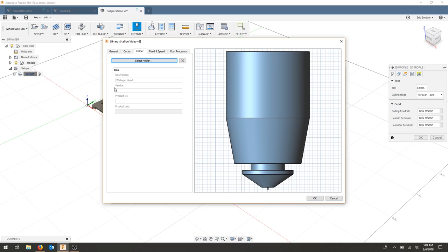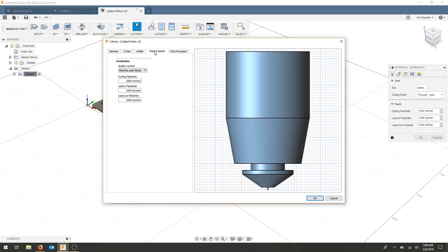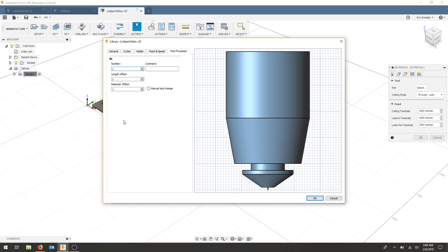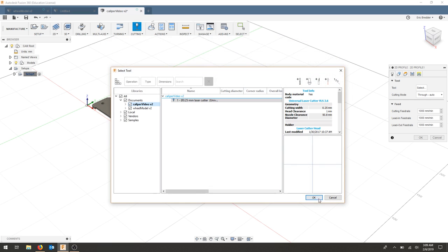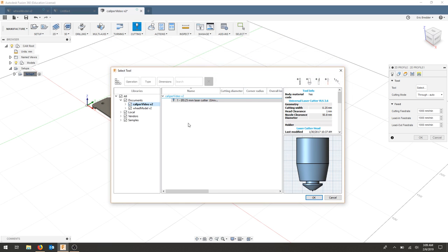Now, the holder, this is really just for aesthetics in your case, feed and speed. This is controlled by the machine. And as for the post processor, again, this will be controlled by the machine. So not necessary in this case. Let's hit OK.